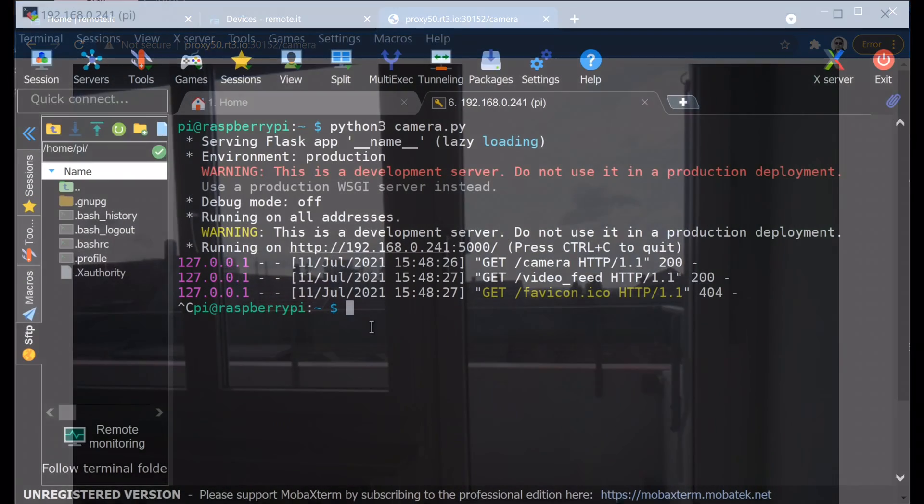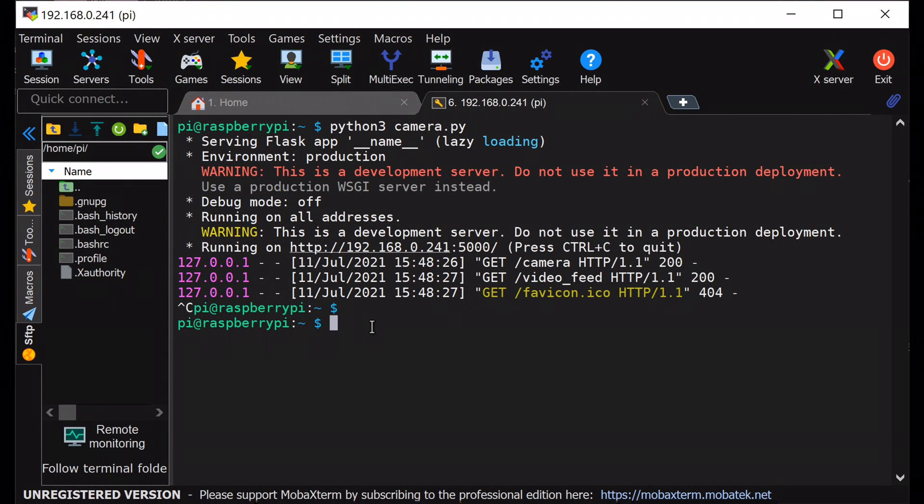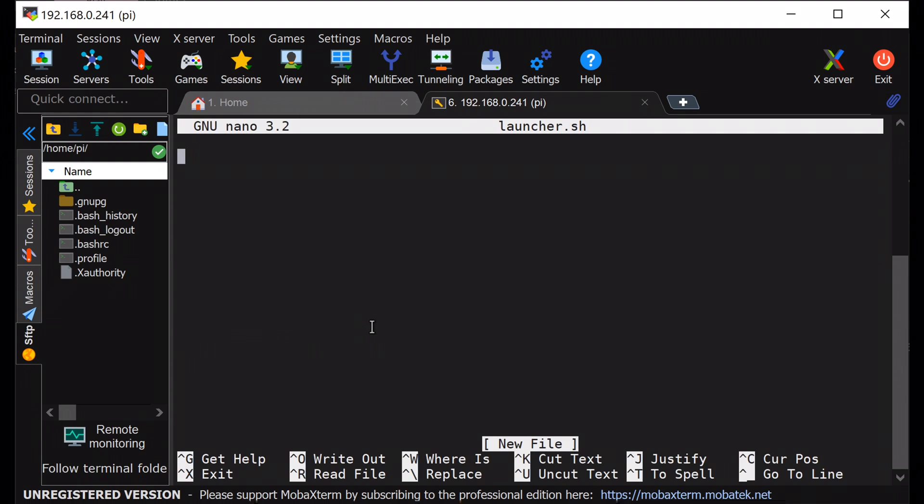Finally, I will make this program auto start at reboot. So for this, I create a file named launcher.sh and add the python command to start the program.